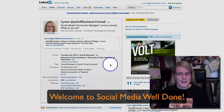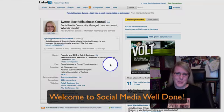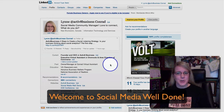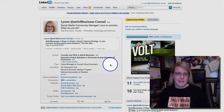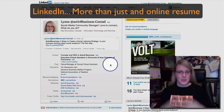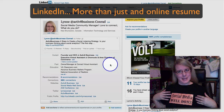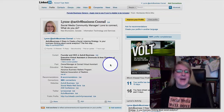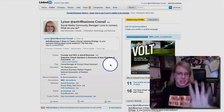Hi everyone, Lynn Conrad here with Social Media Well Done. Today is just a quick tip video to give you an idea of how we do Social Media Well Done — as you can see on my shirt — and what I'm going to do is show you how to move around your profile in LinkedIn.